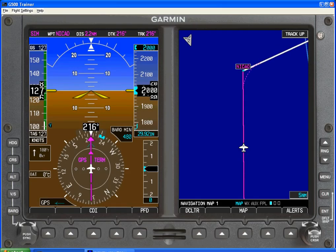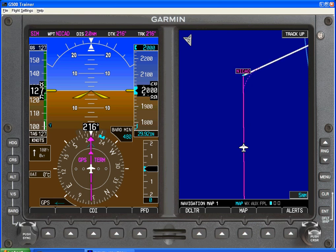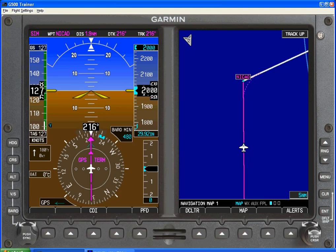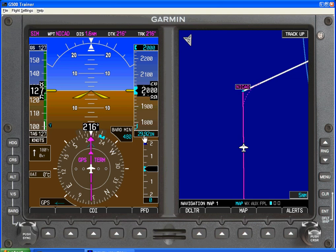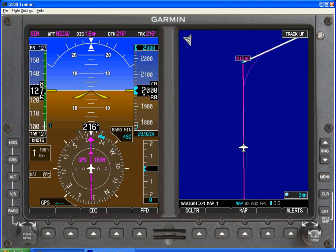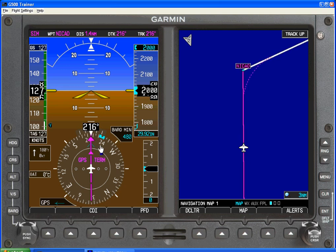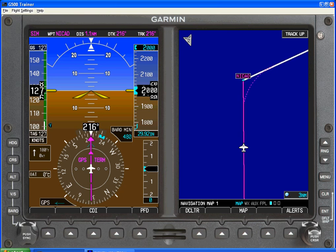Let's take a look at a non-precision approach. In this case, we're going to look at a GPS approach — GPS Runway 1 to Republic. I've activated the approach and we're on our way to our initial approach fix of NICAD. We're in level flight here at 2,000 feet. I have my barrel minimum set for the approach right off of the approach plate, and my CDI is currently in GPS mode. I have the autopilot set to GPS mode as well.